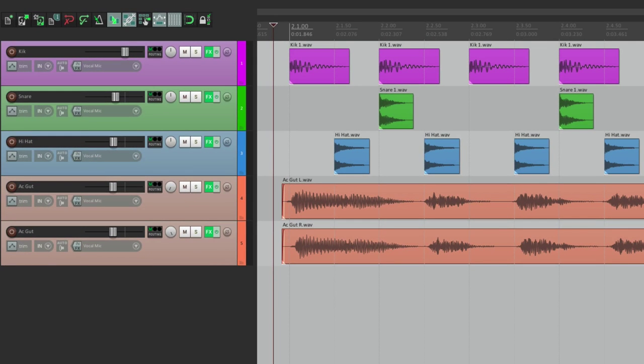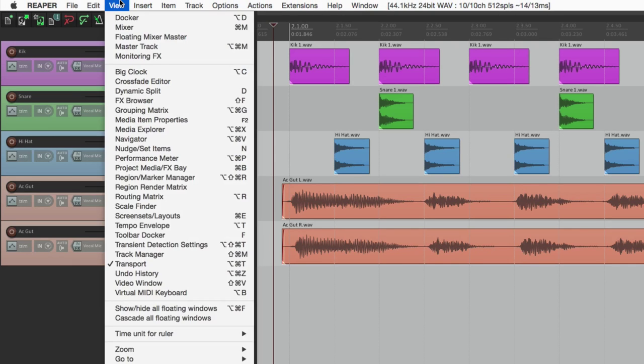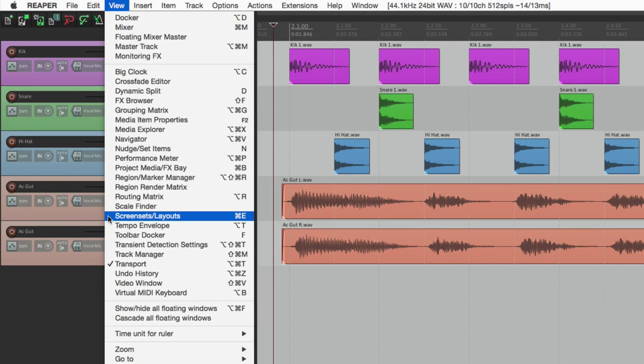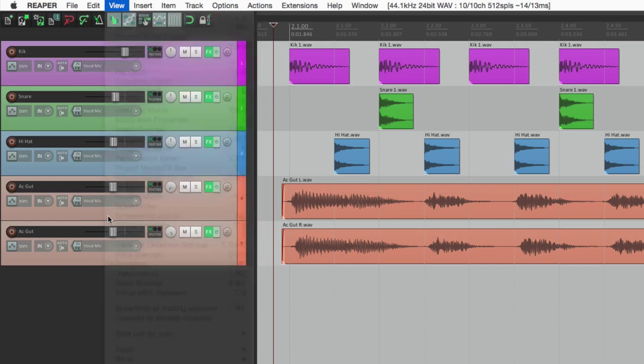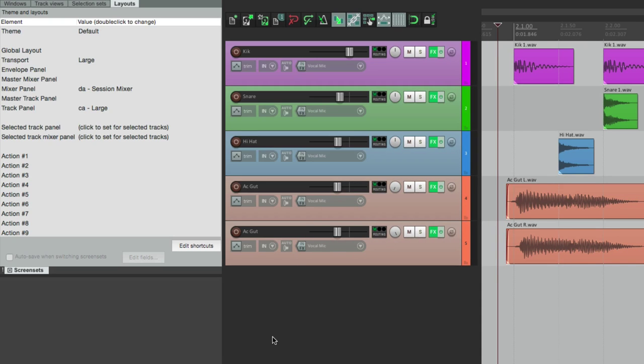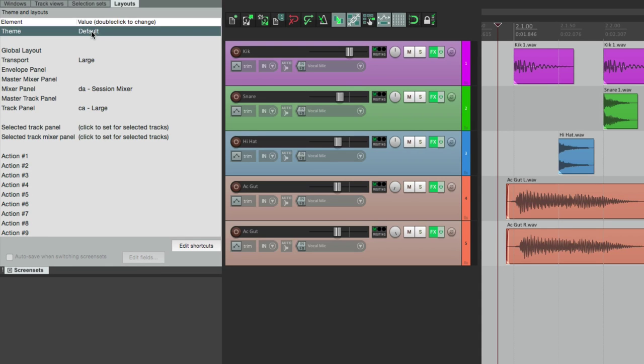Now it's easy to change them using screen sets. So let's open that up. Go to View, go down here to Screen Sets. So right from here, it's a lot quicker to change our layouts, and we could also change our themes from here.